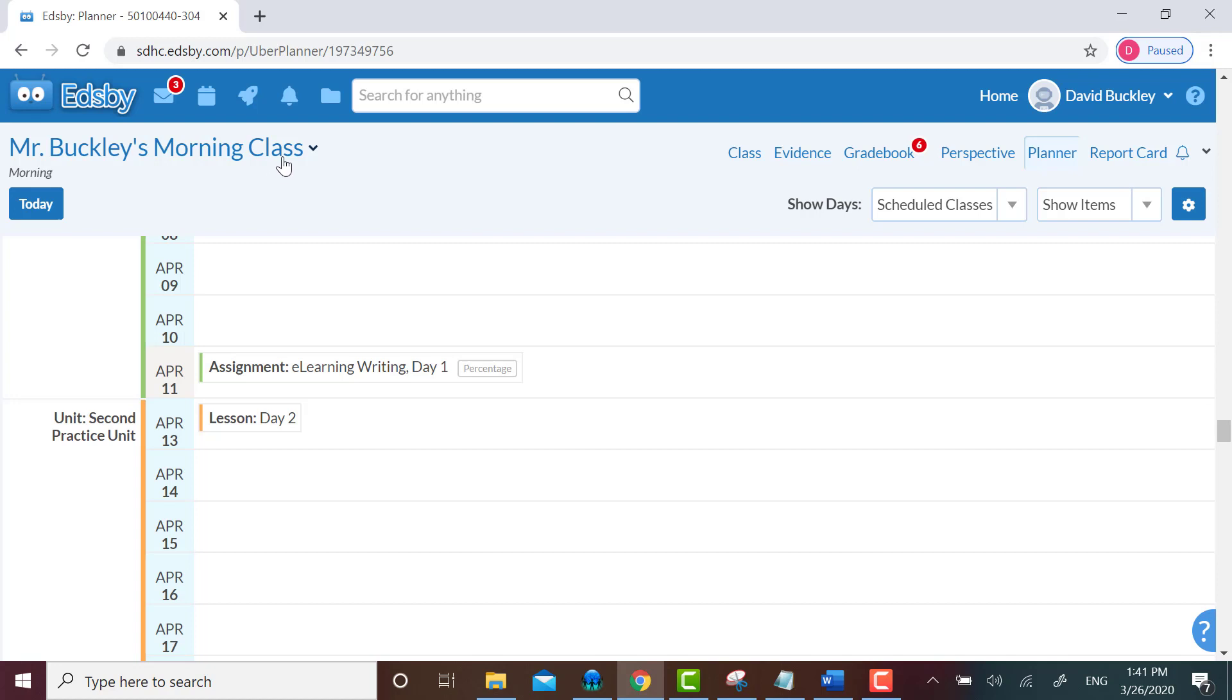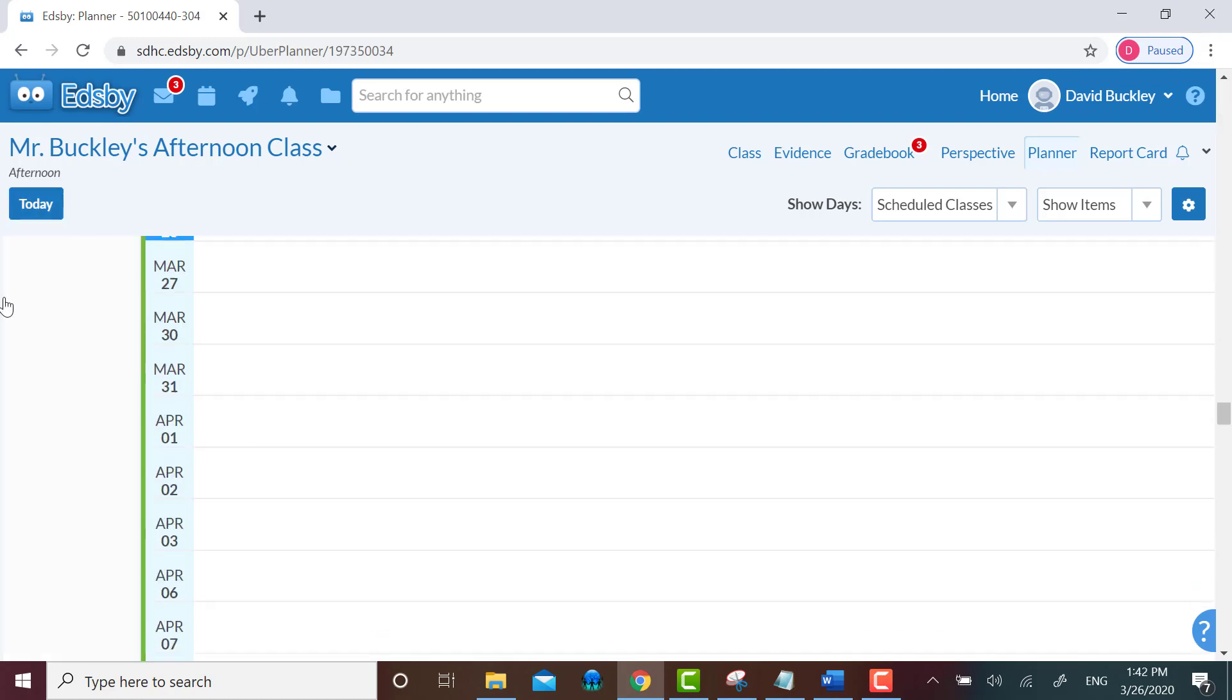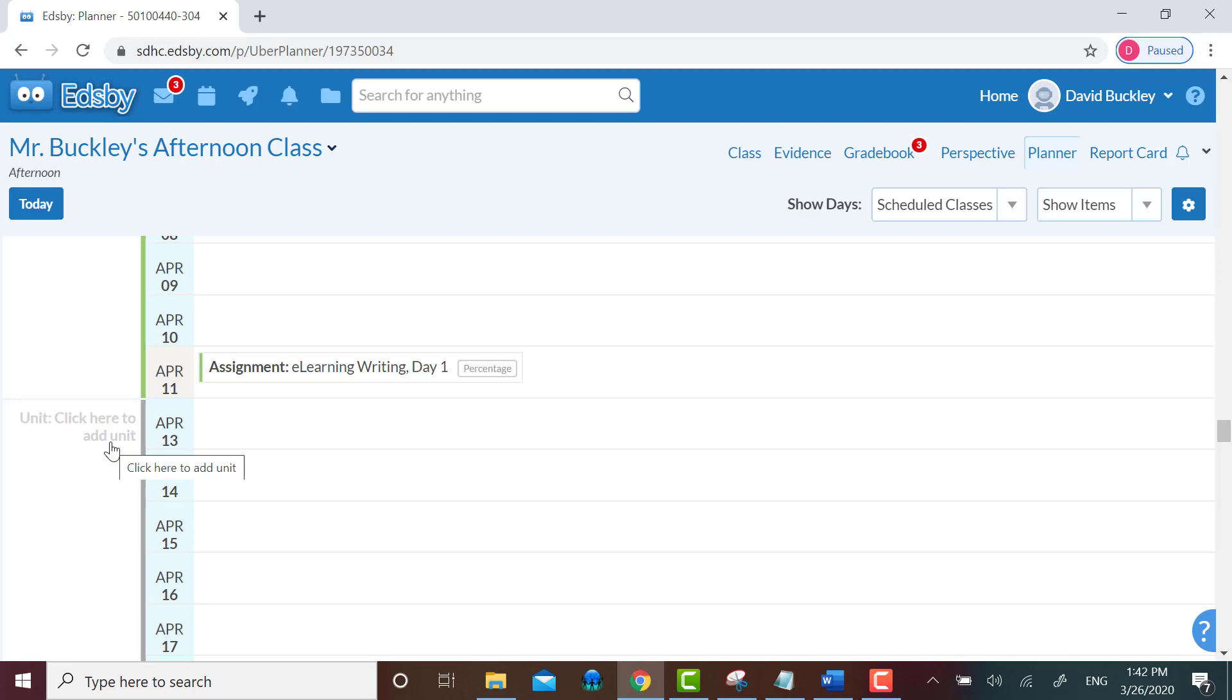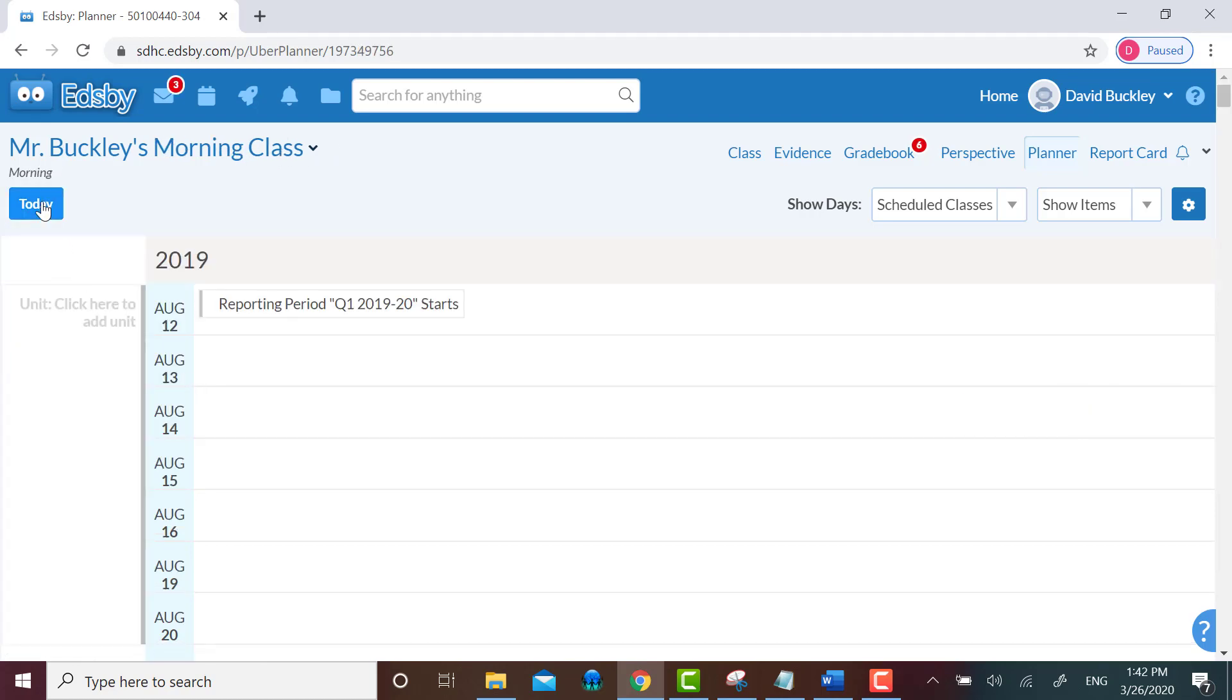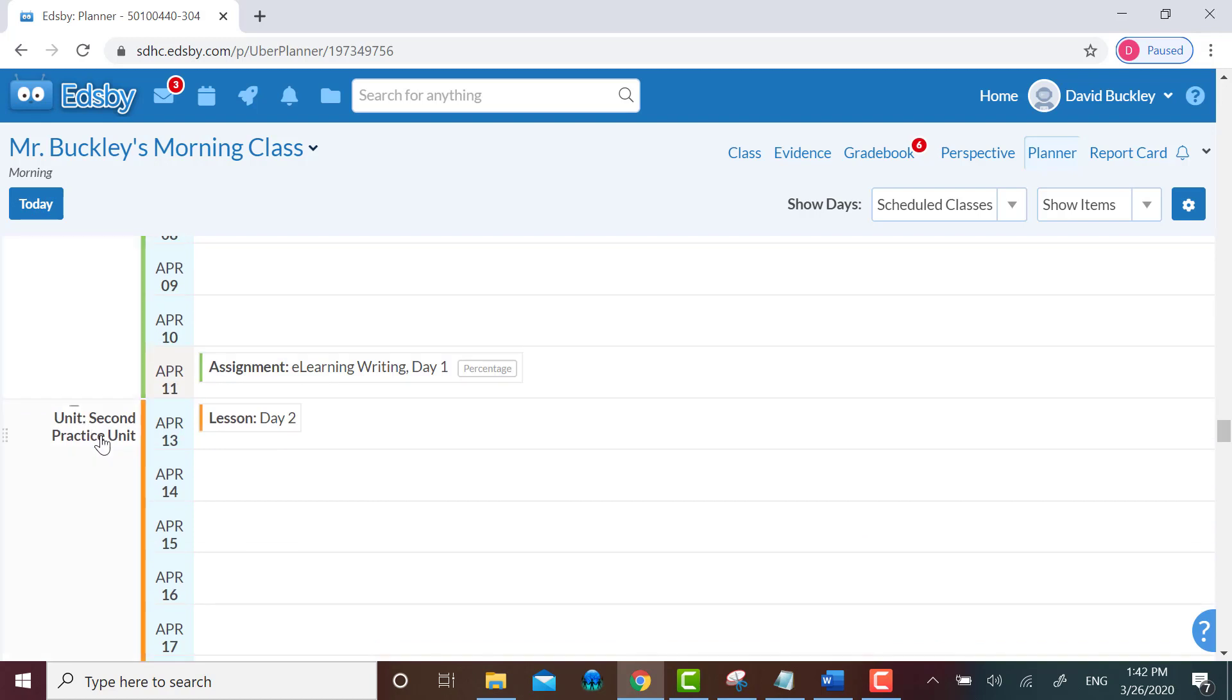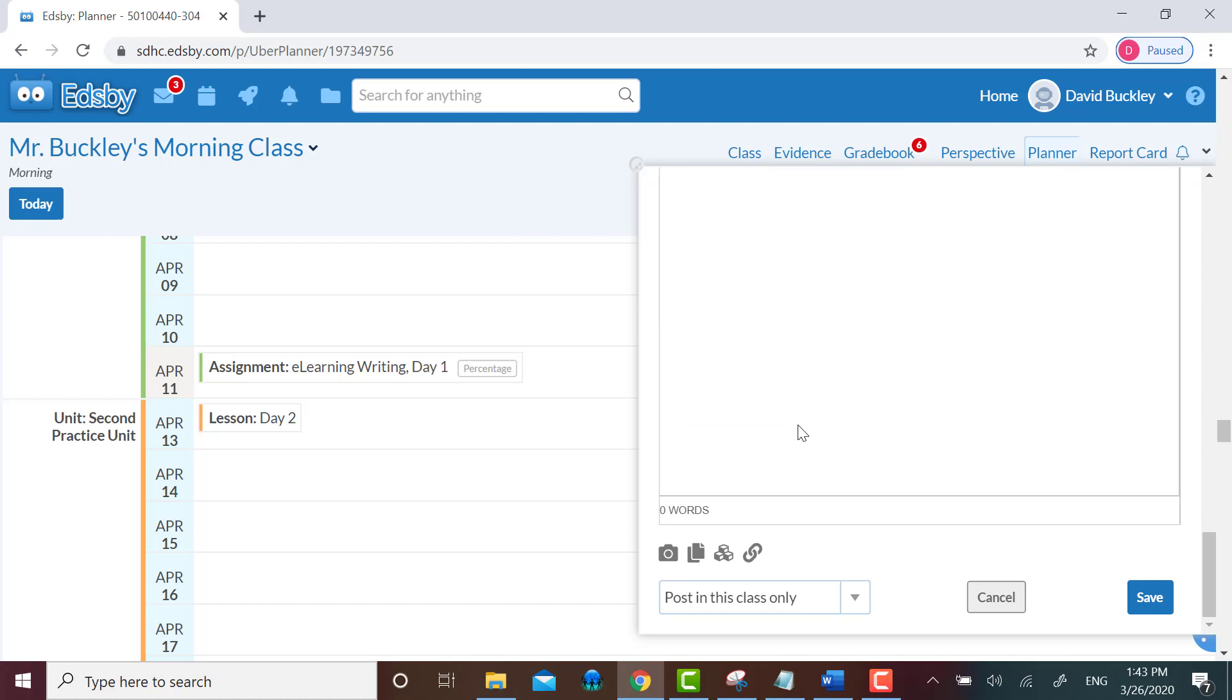I can go to the pull-down menu next to my classes name, and by clicking on Mr. Buckley's afternoon class, I'll jump to the planner for afternoon class. I'll click on today to get to the area where I know that unit would appear if it copied over, and I scroll down and I see that that new practice unit I created is not here. And now I'll go back to my morning class, click on today to get around where I know the new practice unit I want is. Scroll down a little bit. I'll click on the lesson to edit it.